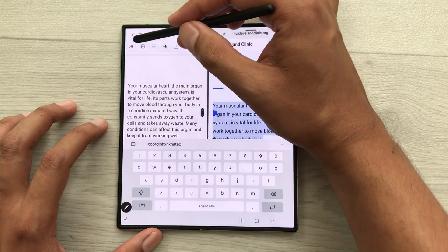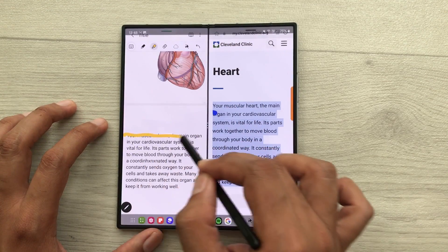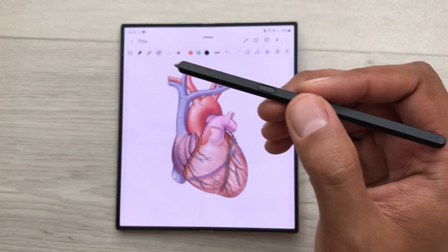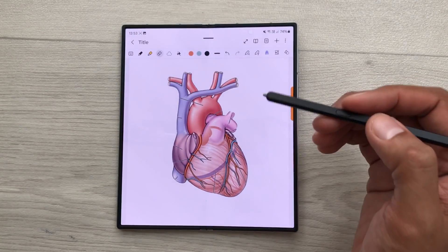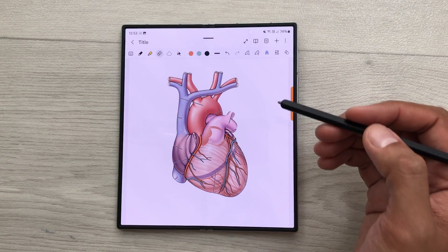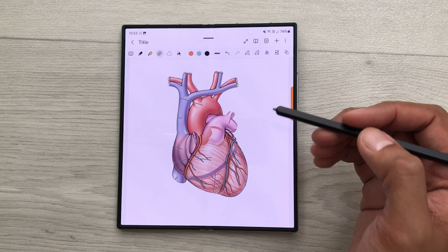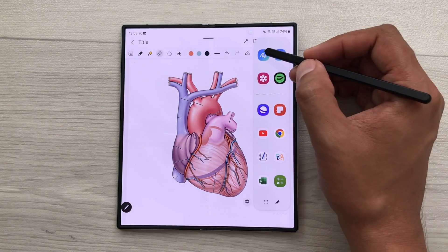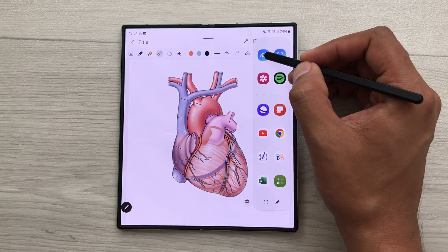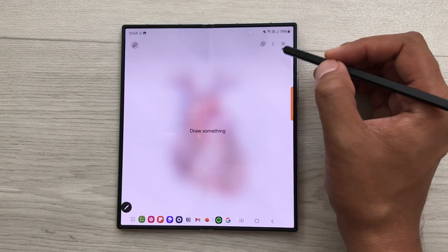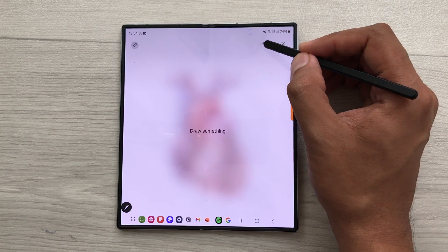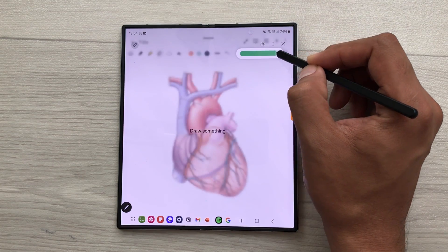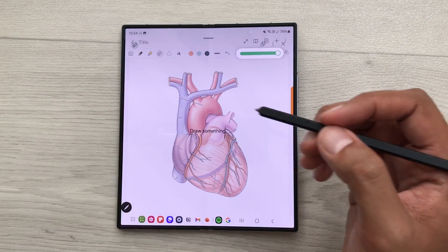You can also do the highlighting and you can also share this text. The next tip is about sketch to image. For example, you want to create an AI image. So, just take out this edge panel, select this sketch to image tool and then from here, select this opacity icon and then you can reduce the opacity so you can see the image behind.